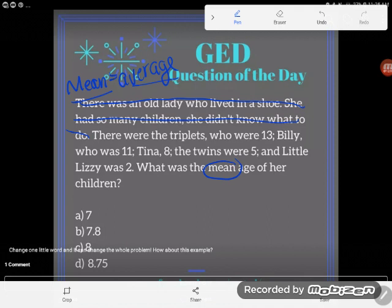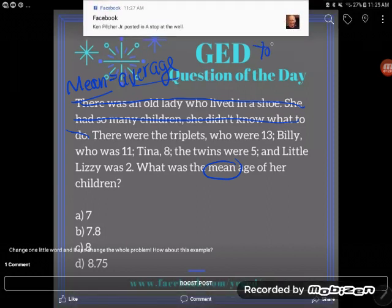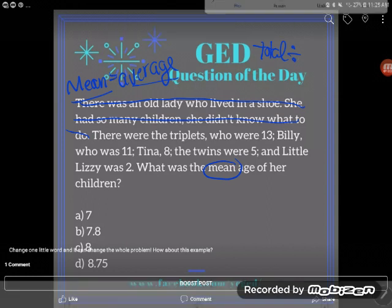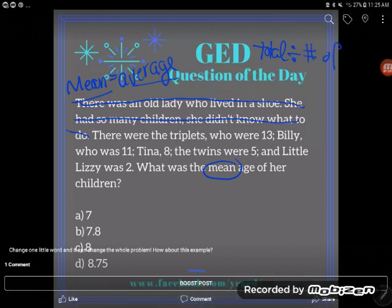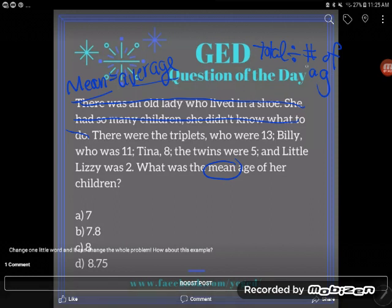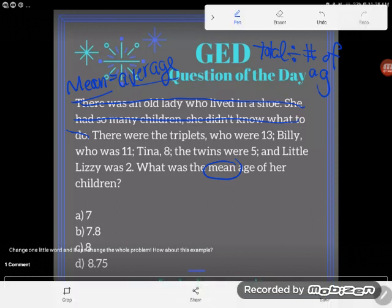What we're going to do is first total their ages — lump all their ages together in a total. Then when we're done, we're going to split up the ages equally between the children, so we are going to divide by the number of children. That is how we will find the mean age of the children.